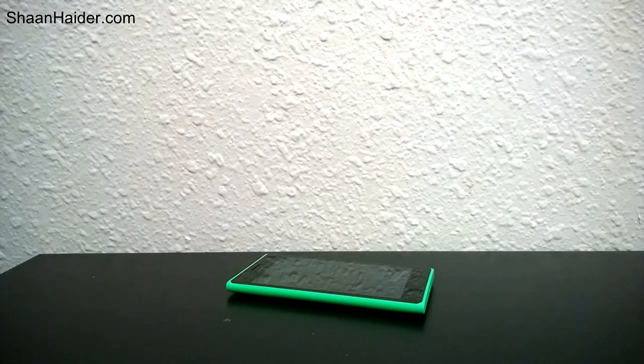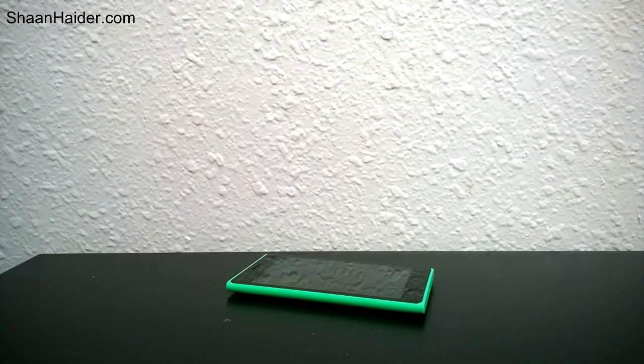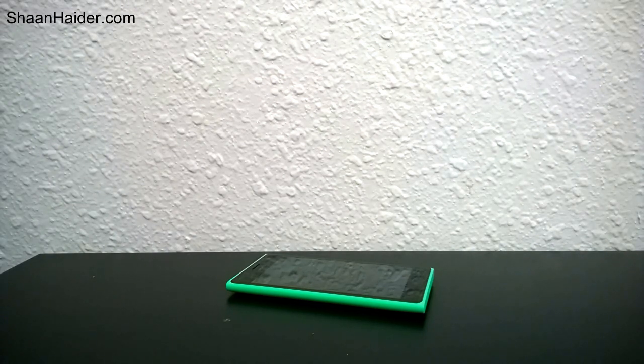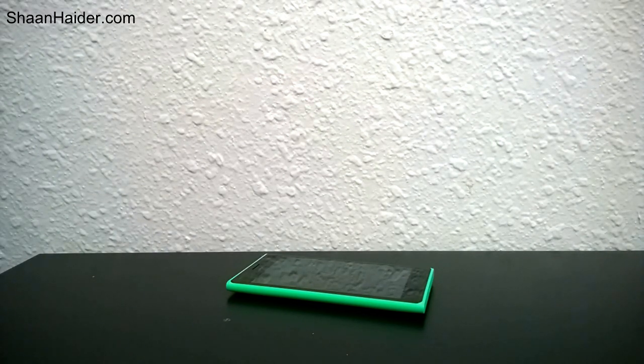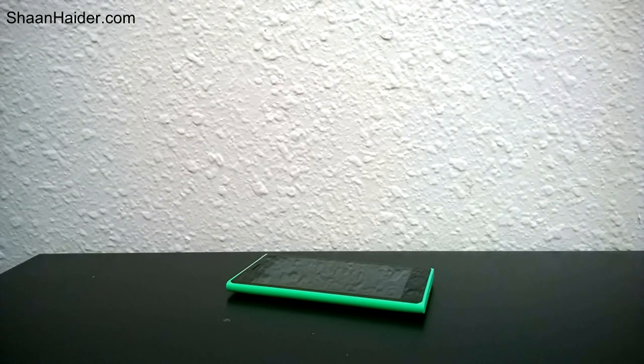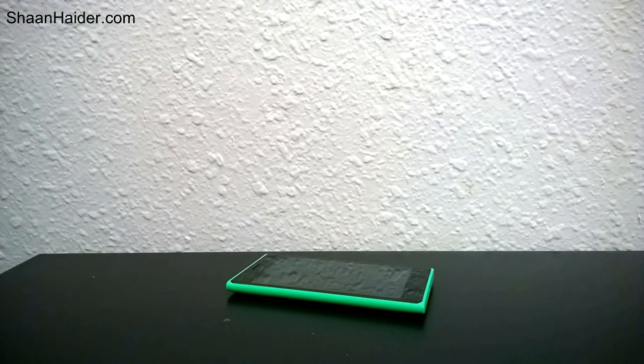Hi friends, this is Sean from ShaanHaider.com and today we have the Nokia Lumia 735 with us. So we're going to have a look at the strength of the Corning Gorilla Glass used on Nokia Lumia 735.